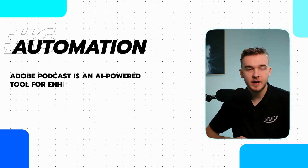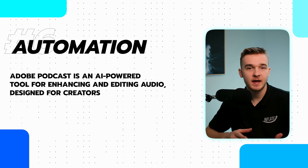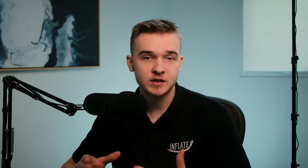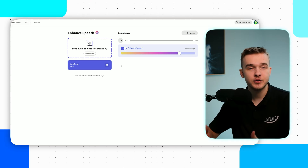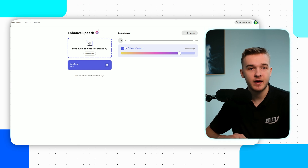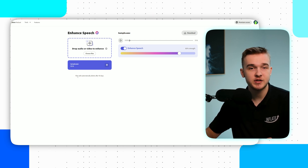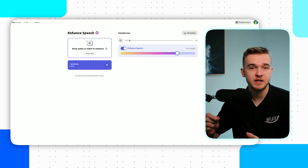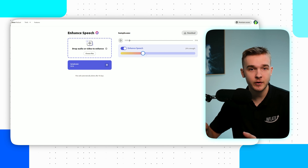For number six, we have Adobe Podcast. This is an AI audio enhancing tool that we use for some of our YouTube videos. It's really useful for fixing bad audio and turning it into high-quality, studio-sounding audio. It can mute background sounds and isolate all other sounds from your voice. It's really easy to do — you just sign up for an account on the Adobe Podcast website, upload your file, and use a slider to change how much it affects the audio.